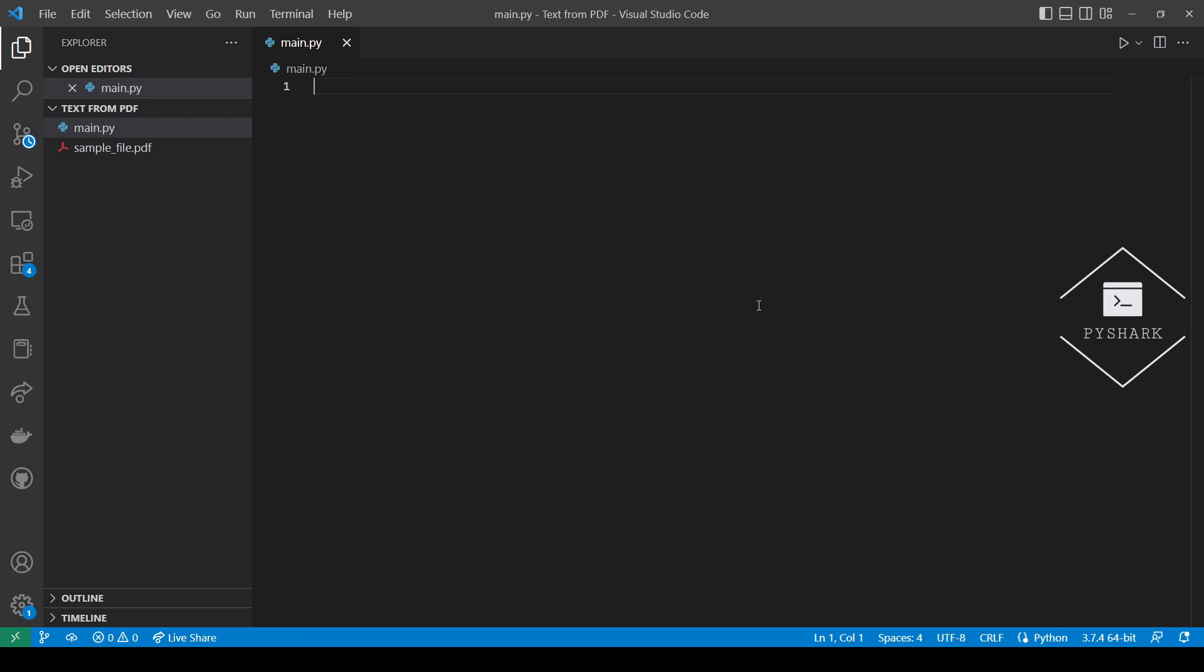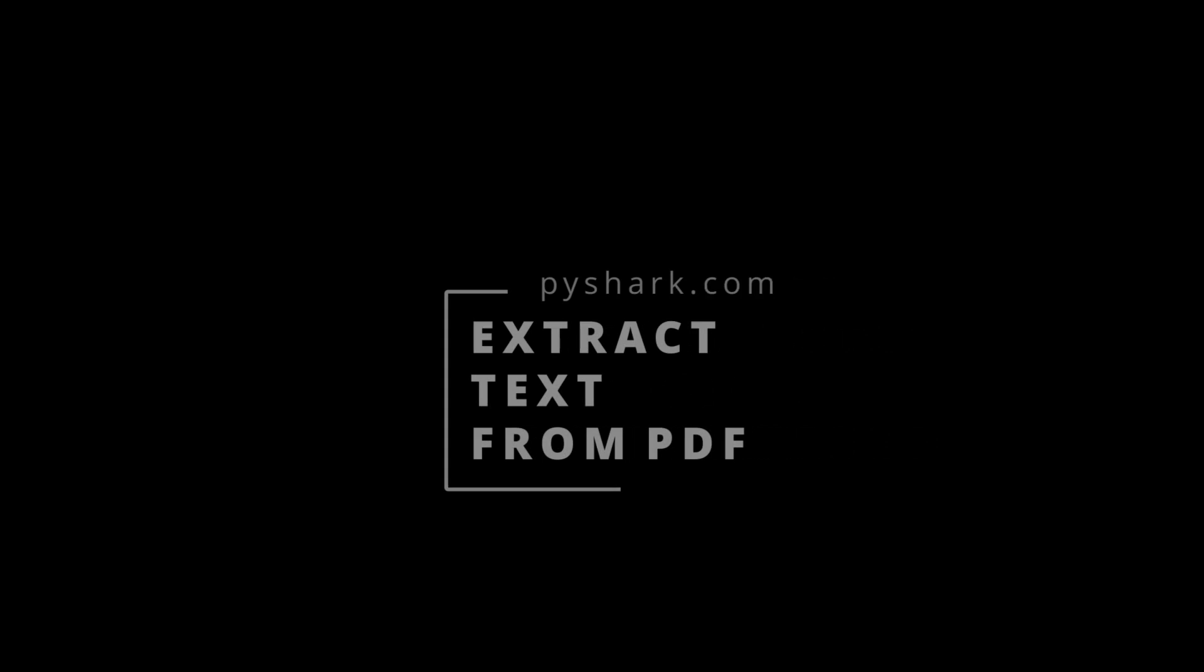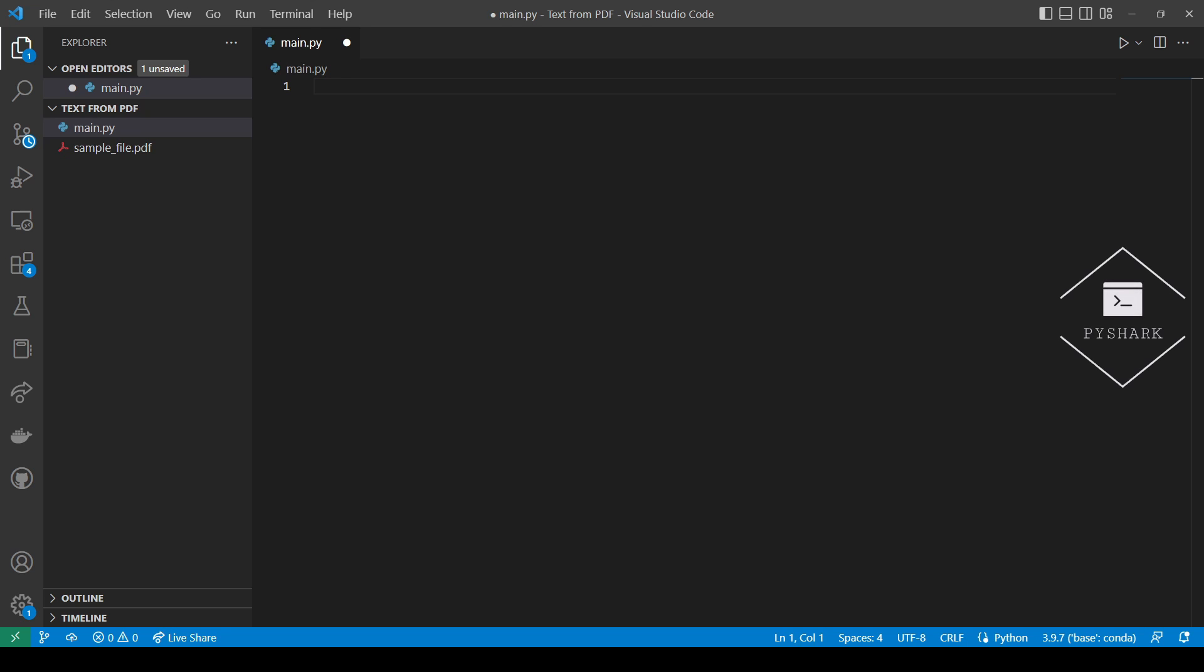The PDF file should be located in the same folder as the main.py file with our code. Now we have everything we need and can easily extract text from PDF using Python. Let's start with importing the required dependency.